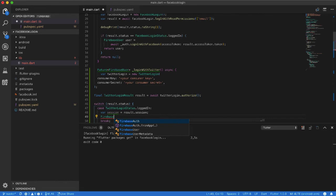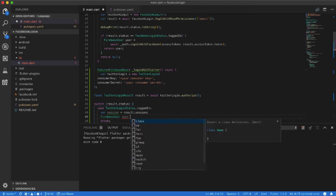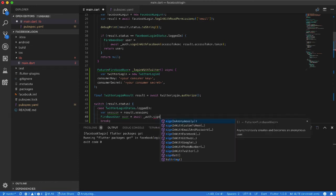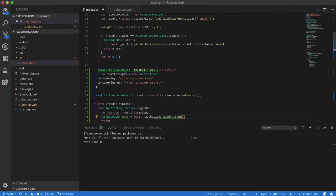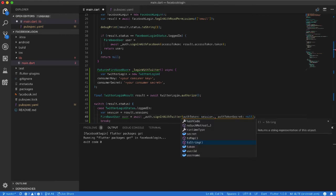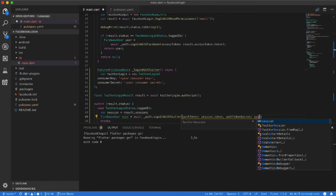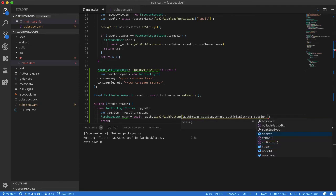I declare a FirebaseUser called 'user', set it equal to await auth.signInWithTwitter, which requires two parameters: session.token and session.secretKey.